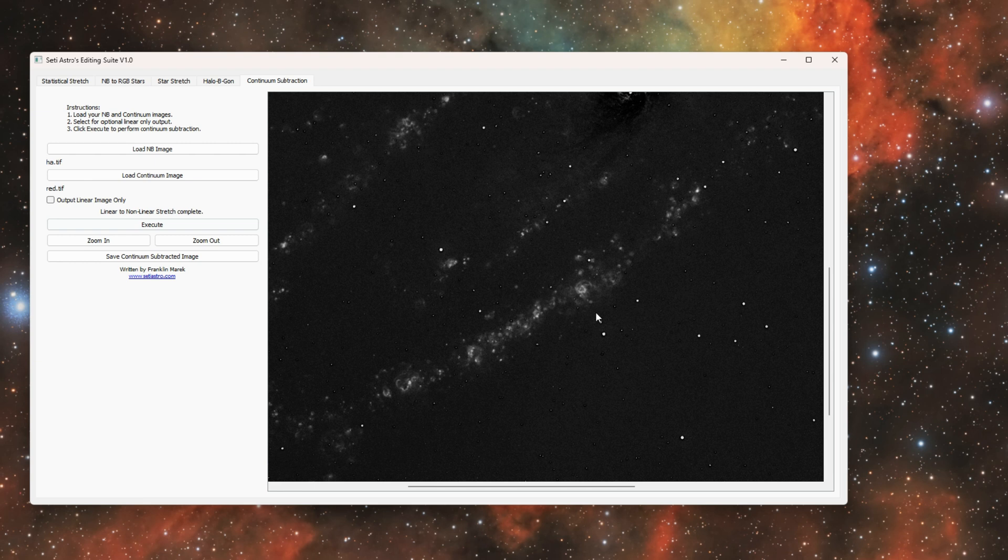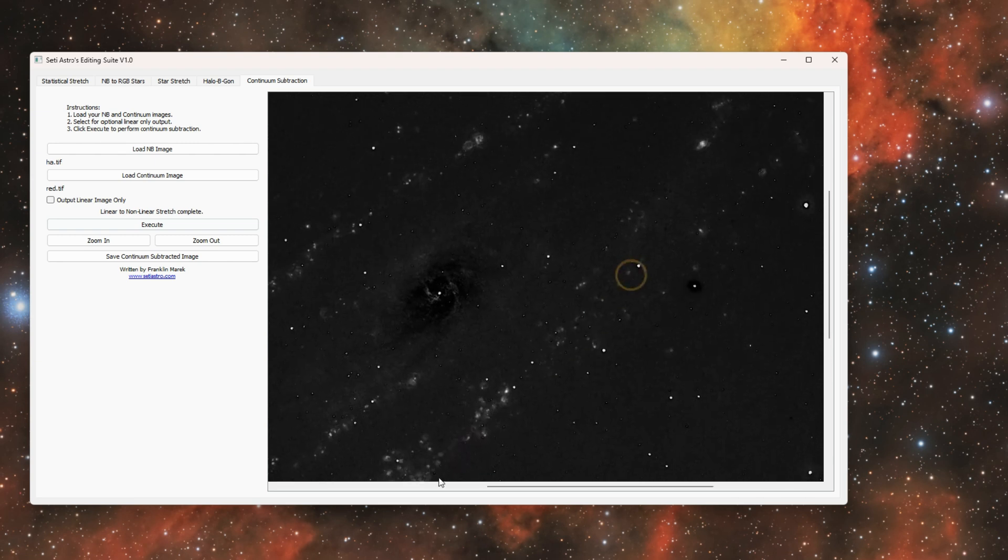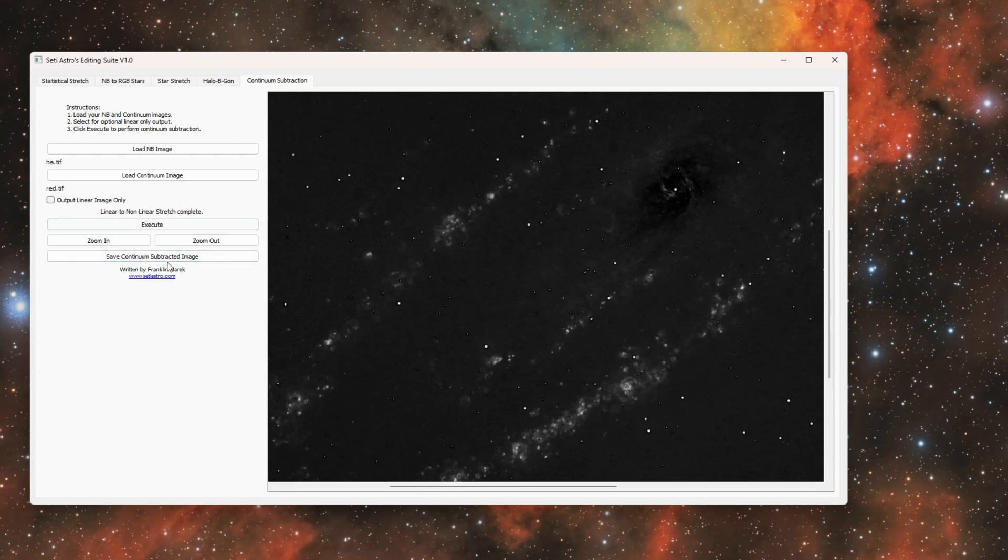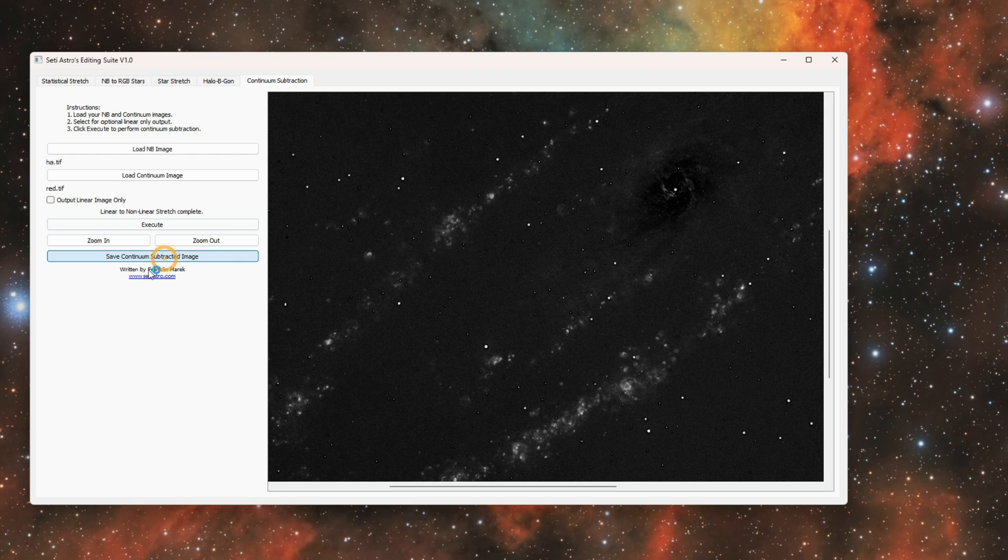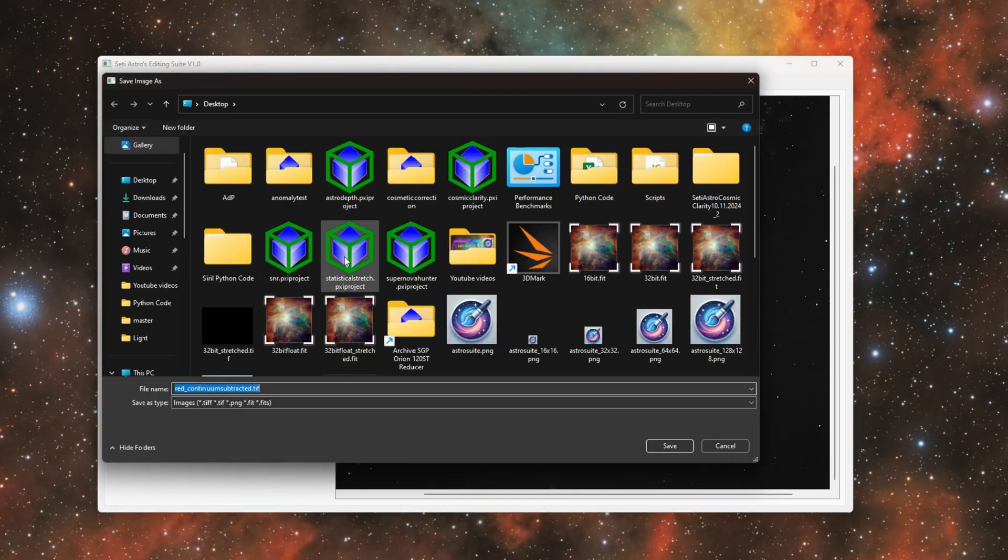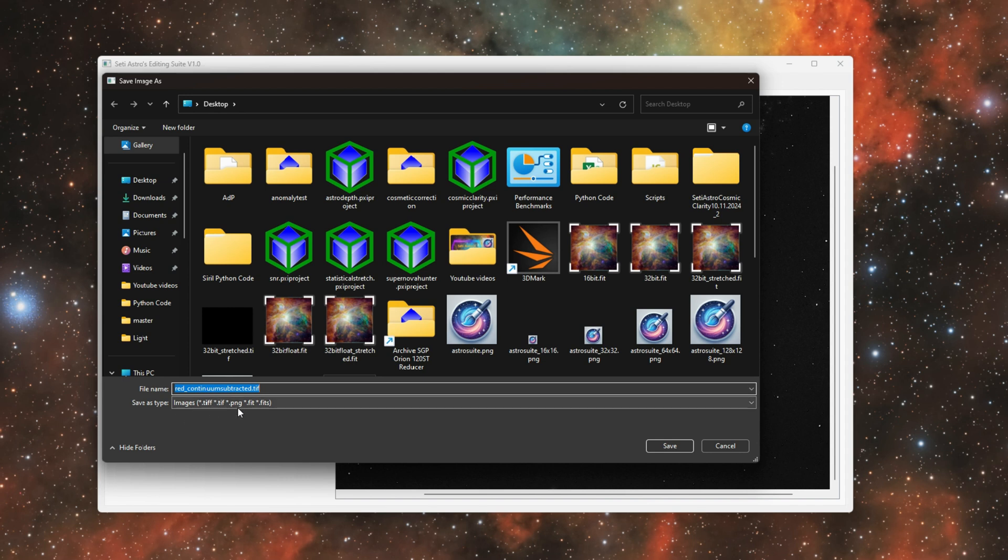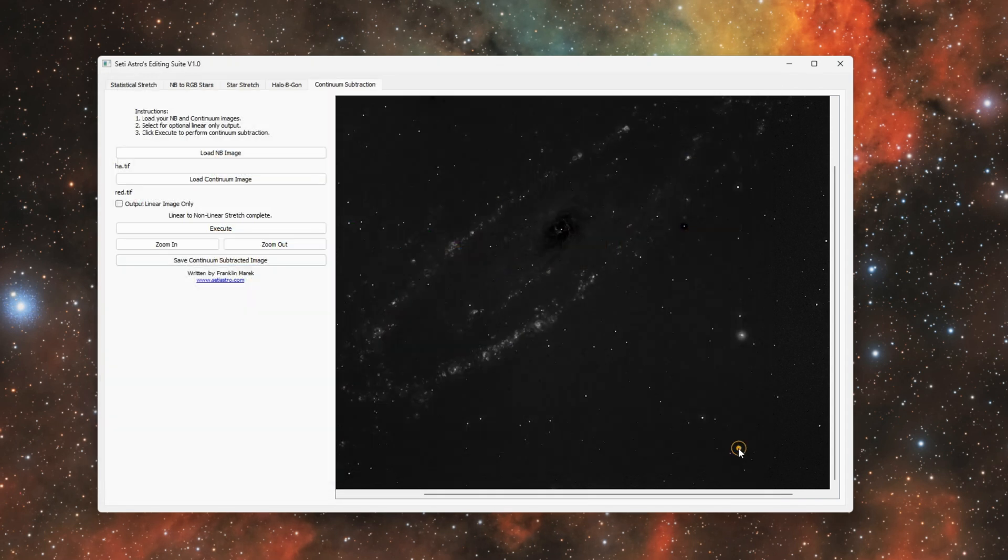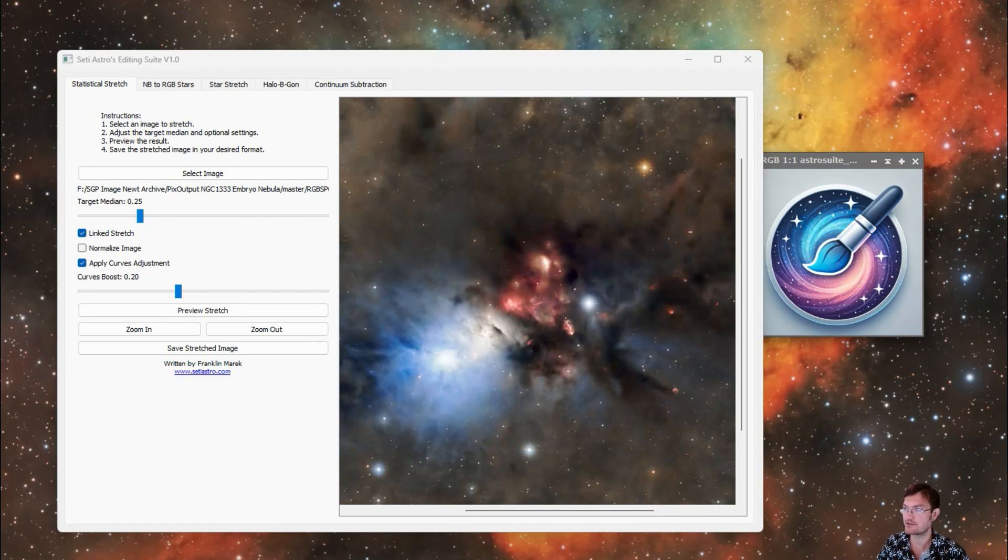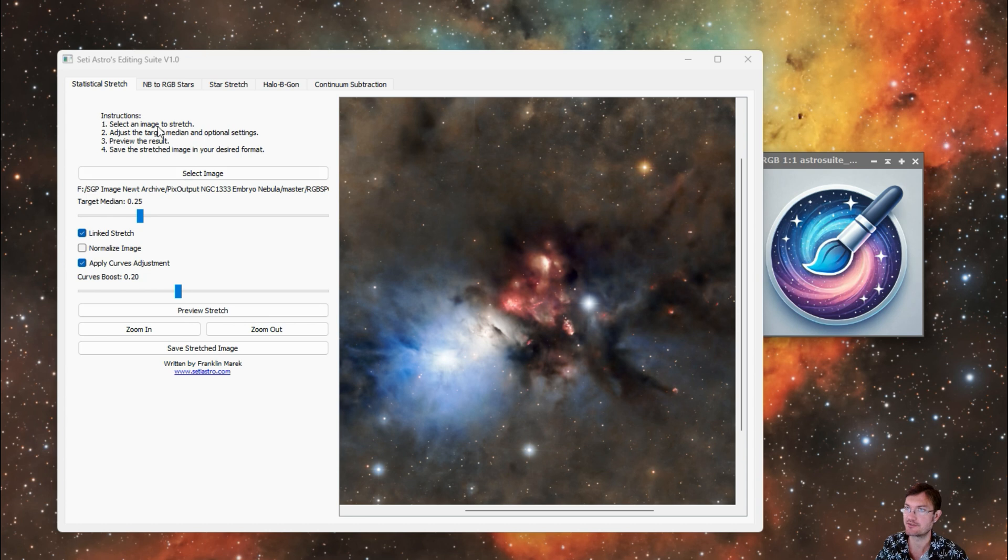That's what continuum subtraction is used for—it's to isolate those narrowband emissions solely against the continuum of the background. And once you have it in the preview you can go ahead and save your continuum subtracted image as well. And again you can go ahead and save them as TIFFs, PNGs, or FITS.